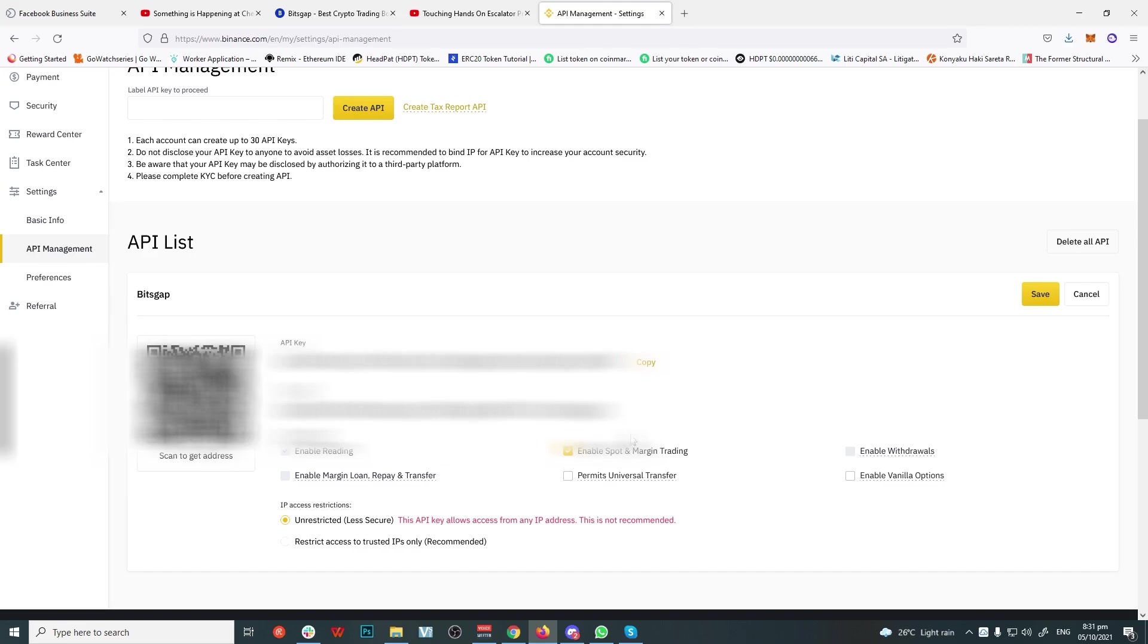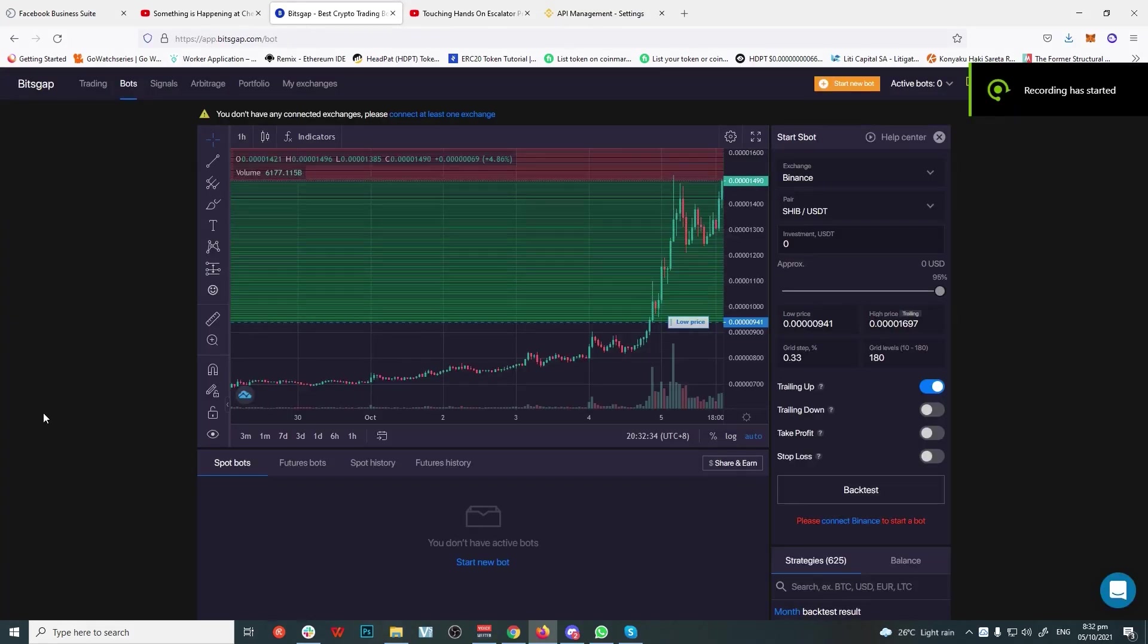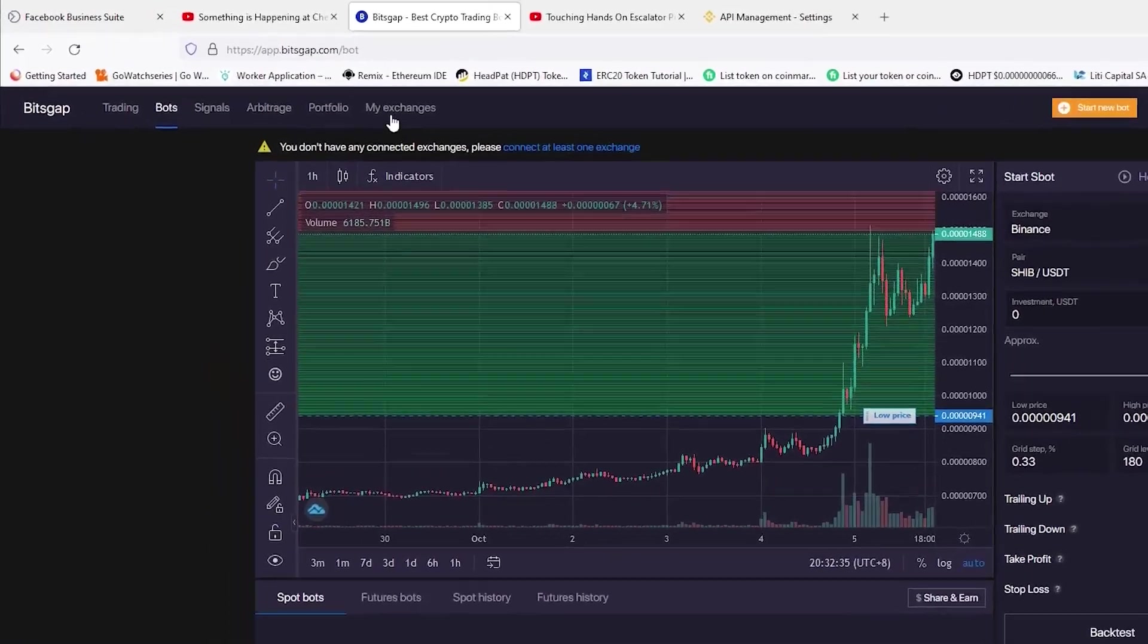You'll get a window where you put in the authentication code sent to your phone and email. Input them and click Submit. Now you have the API key and secret key. Copy them and make sure to store them somewhere safe. Now let's go back to bitsgap.com.